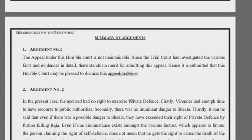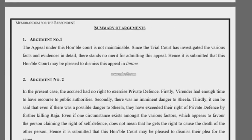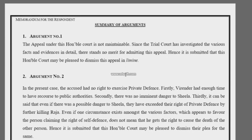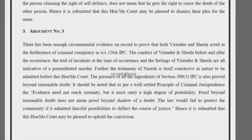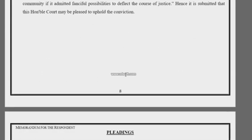Eighth is the summary of arguments. It should be prepared after preparing the detailed arguments and it has necessarily to be restricted to one page.